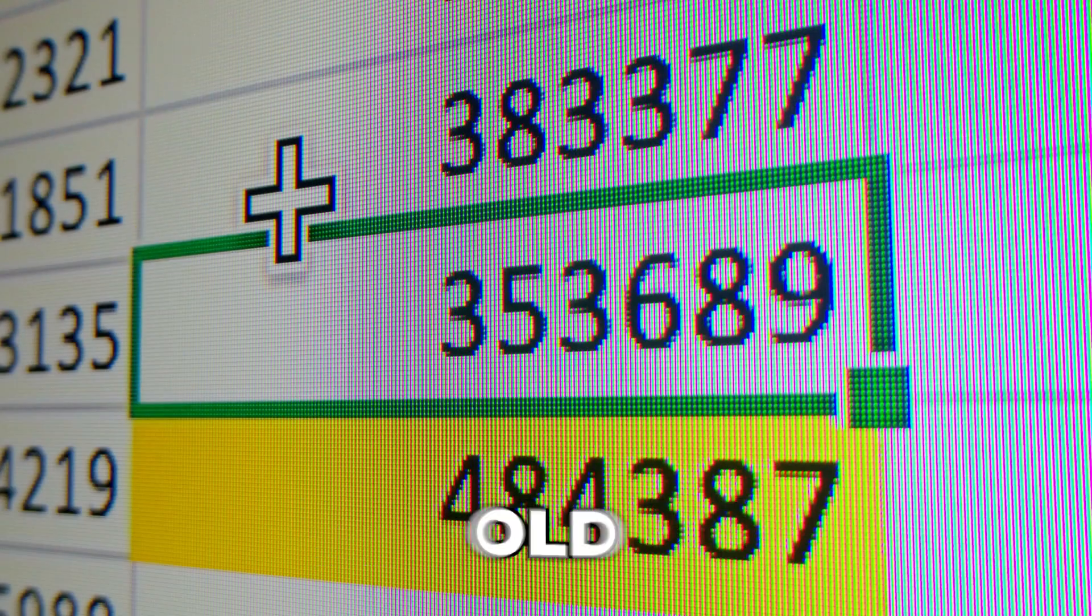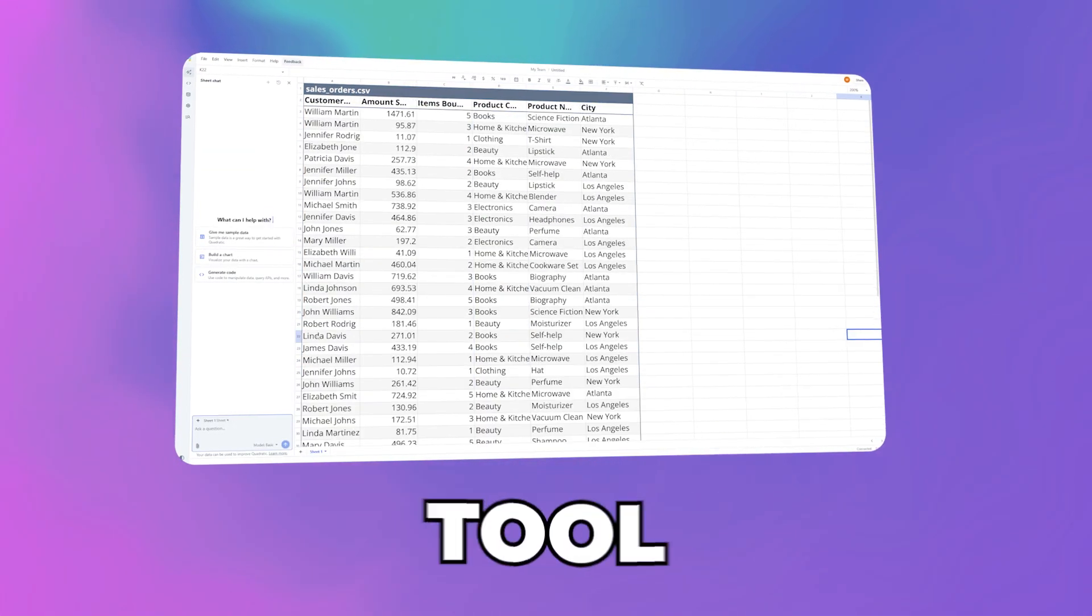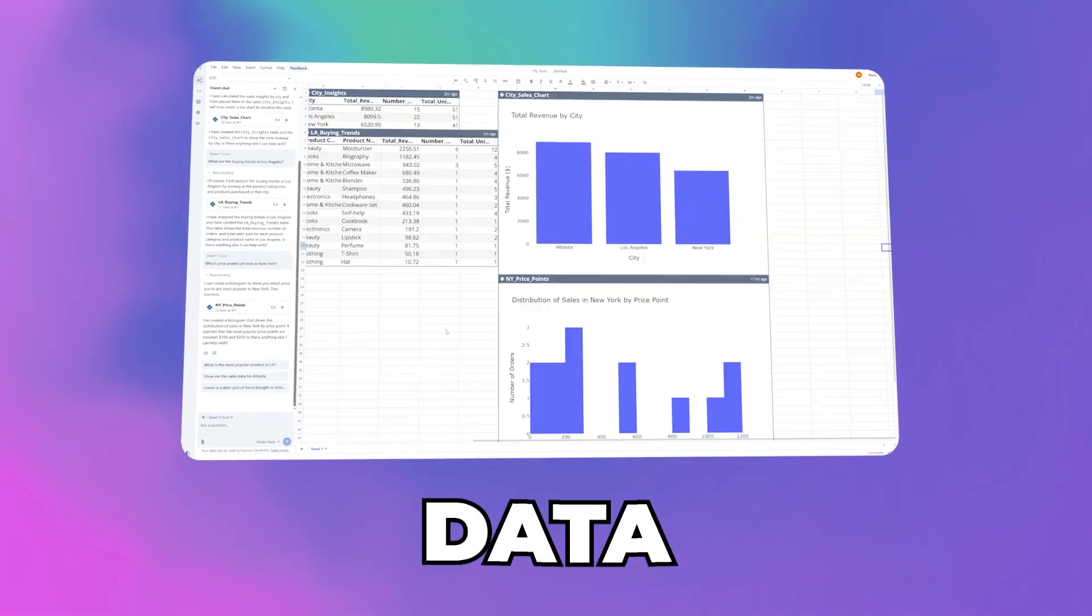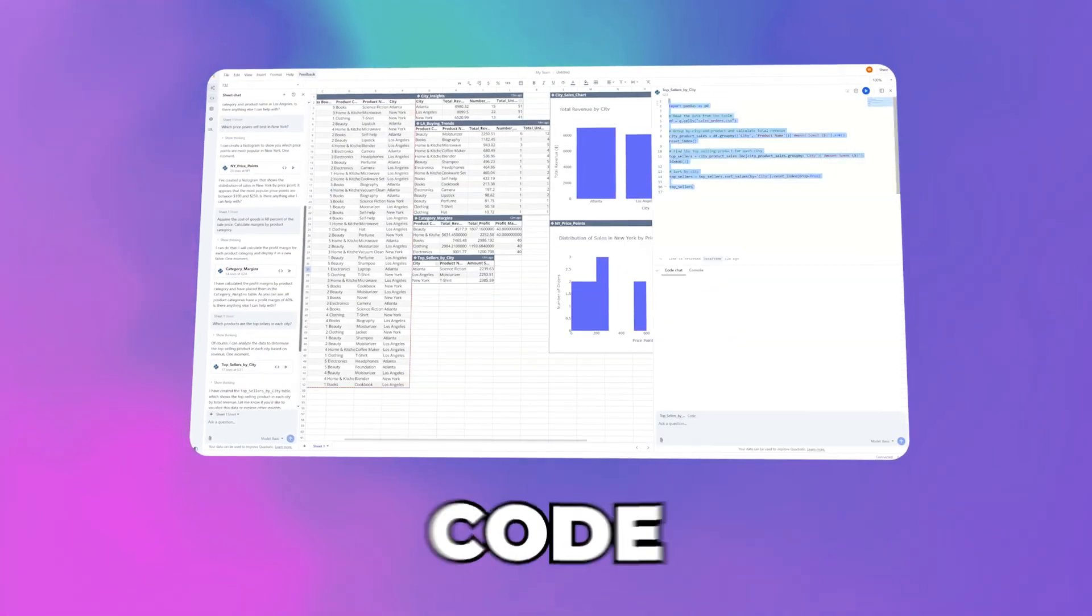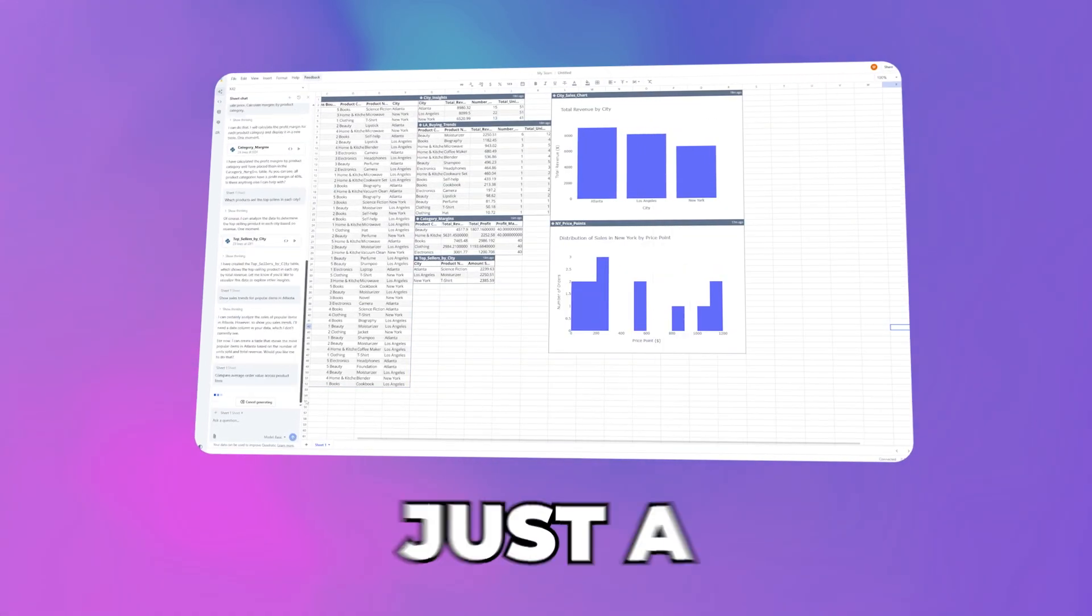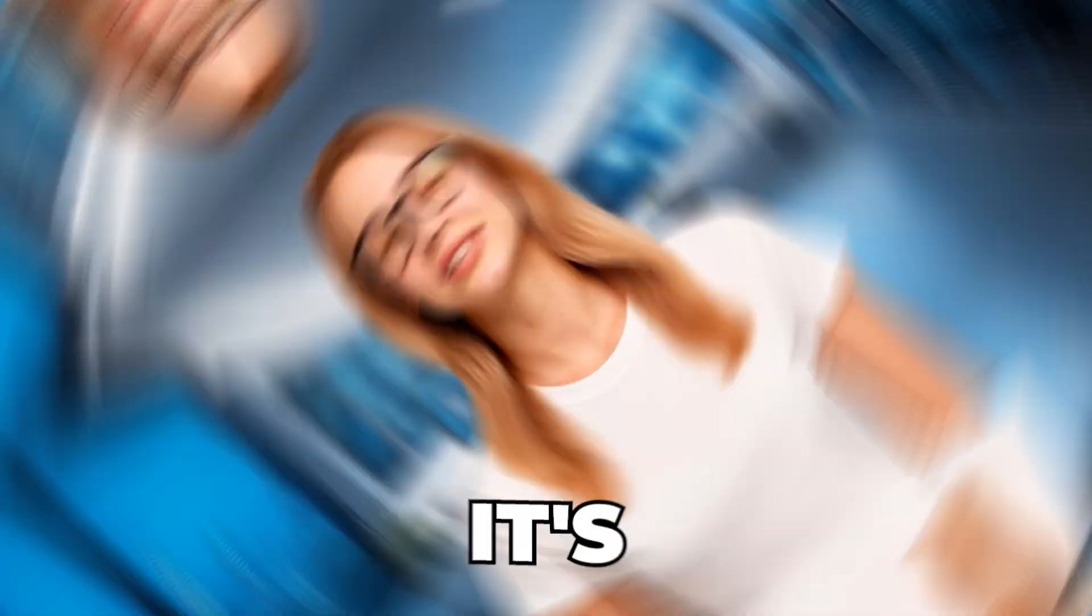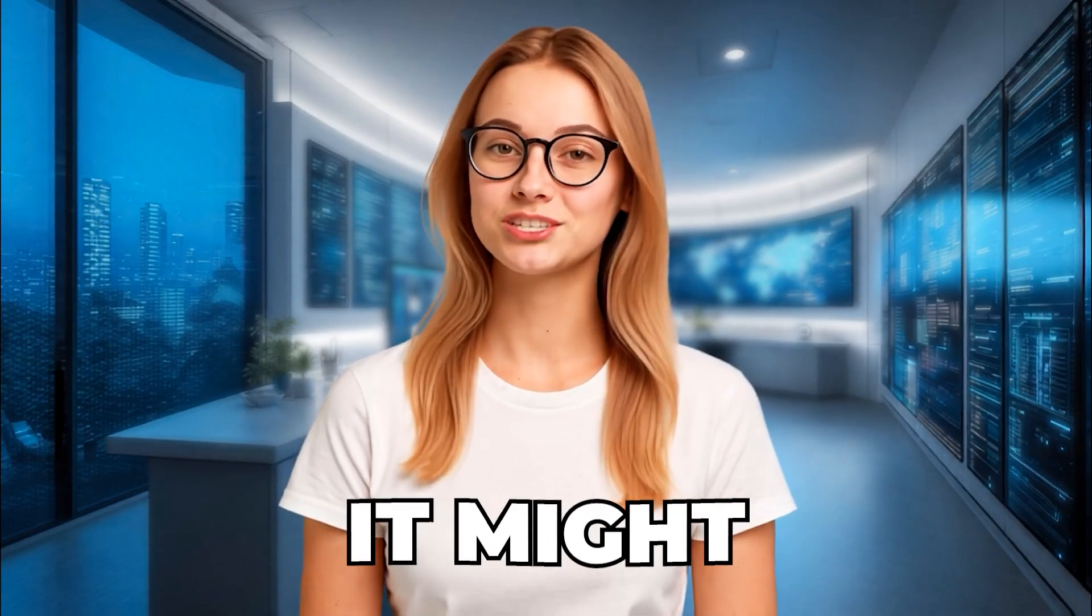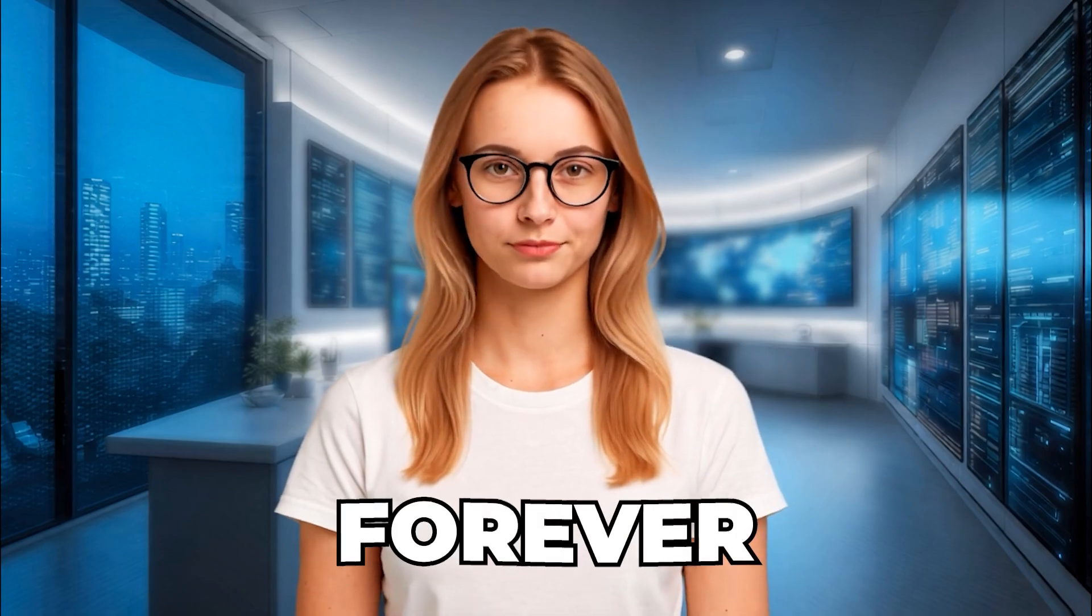Excel is officially old news. There's a free AI spreadsheet tool that can analyze data, build charts, and write Python code for you with just a sentence. It's called Quadratic, and it might change how you work with data forever.